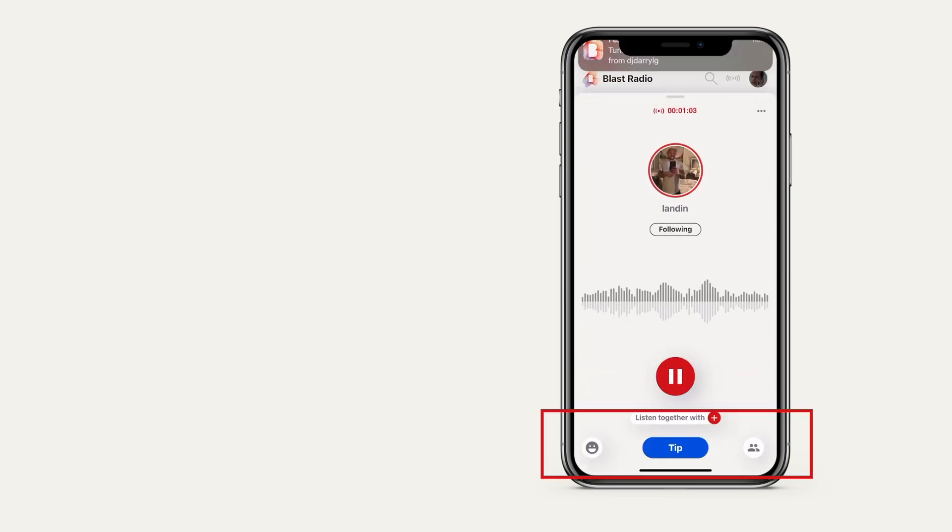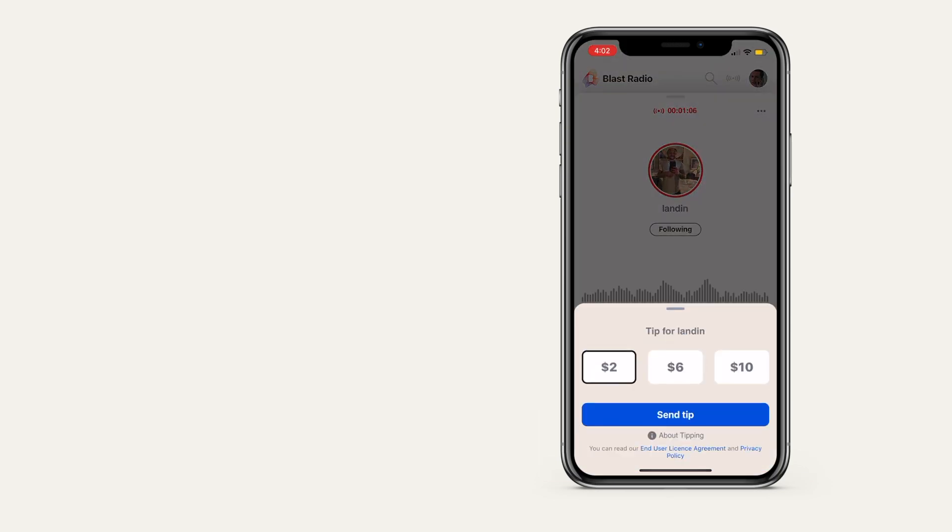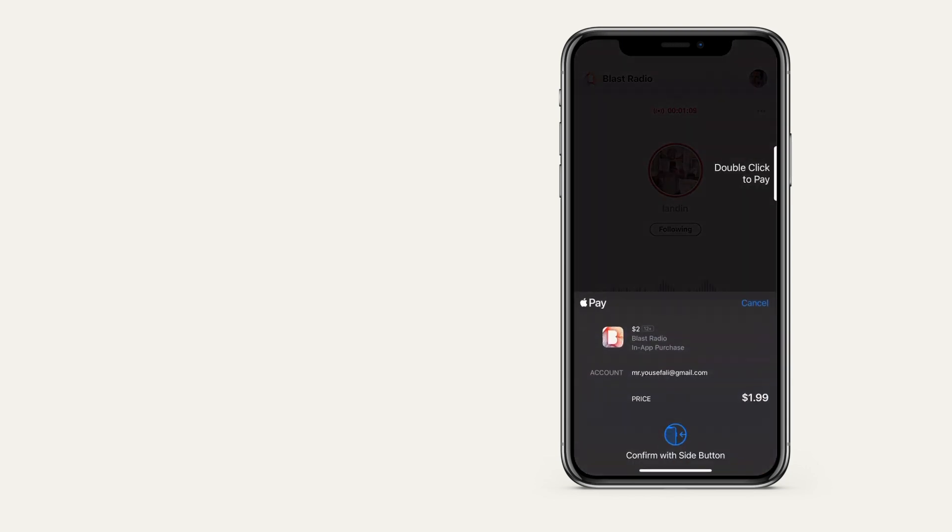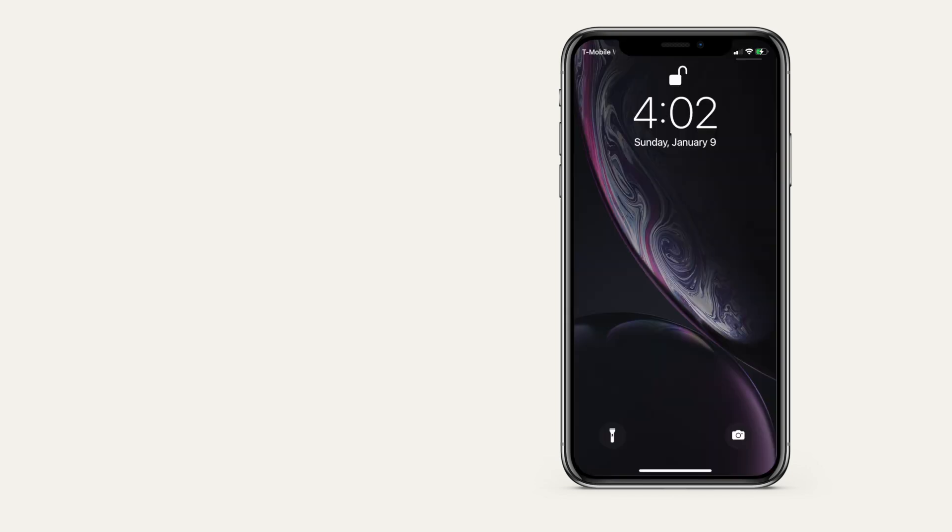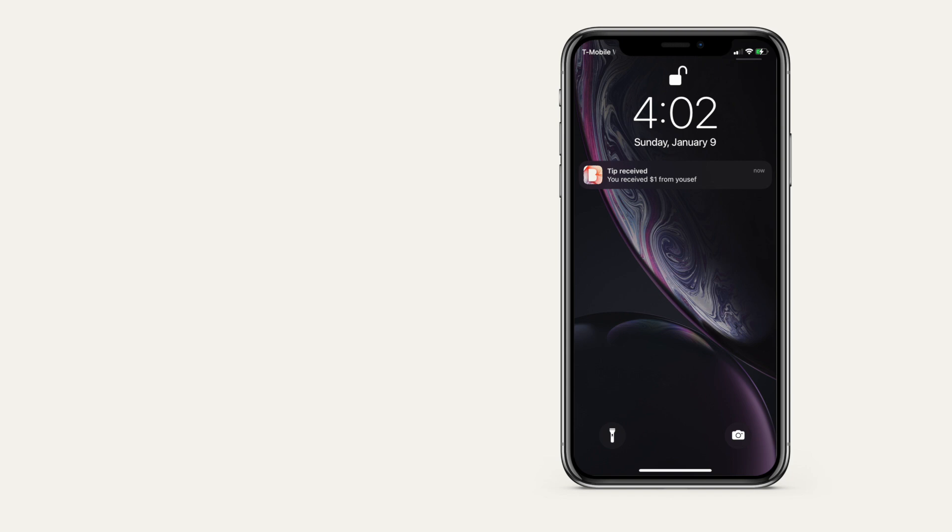Listeners will see a prominent tip button. They choose the amount, then confirm by doing an in-app purchase. This operates the same on both iOS or Android devices. You will receive a notification that says how much you were tipped and by who.